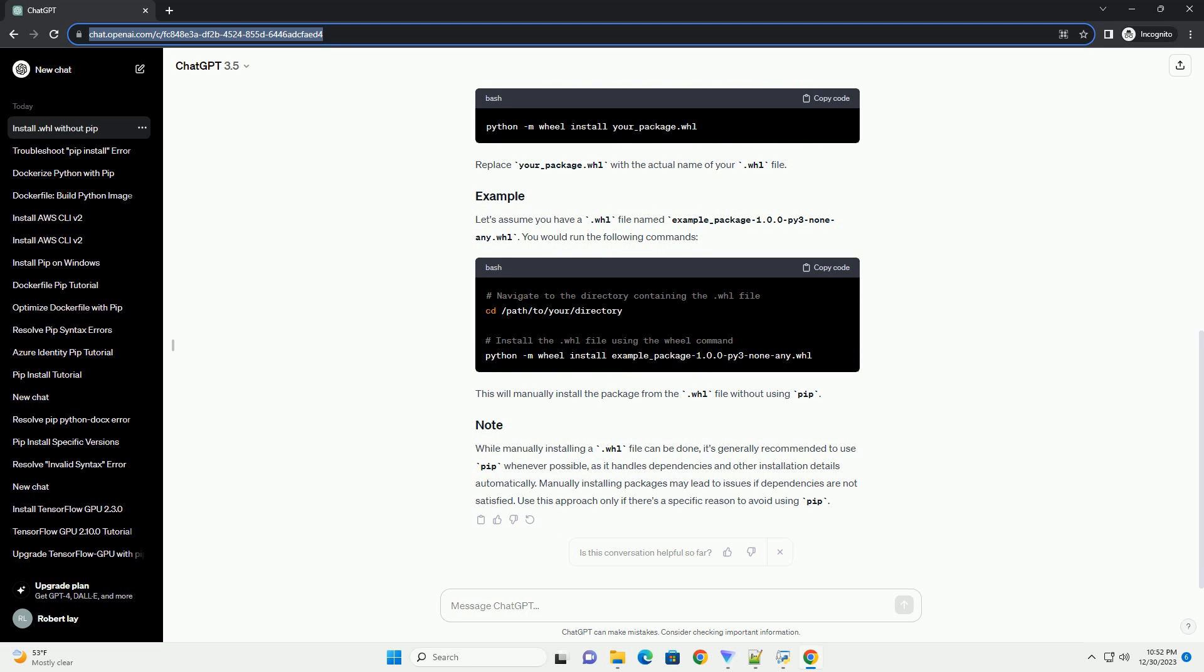Run the wheel command with the path to the .whl file as an argument to install it manually. Replace your_package.whl with the actual name of your .whl file. Let's assume you have a .whl file named example_package-1.0.0-py3-none-any.whl. You would run the following commands.